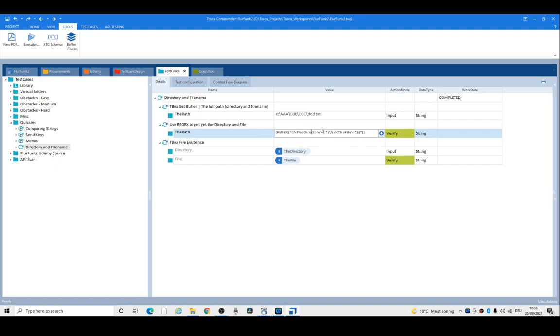So how do we map it out? That character means the beginning of the line, then any character, any number of characters. Then we delimit with the backslash of the last one. Then we match the file with any character, any number of characters, and the end of the string.